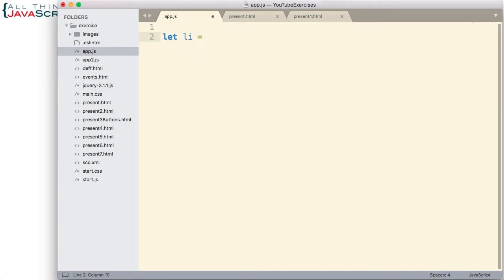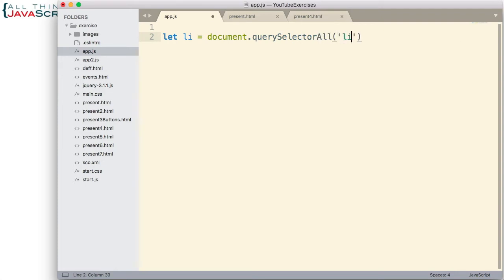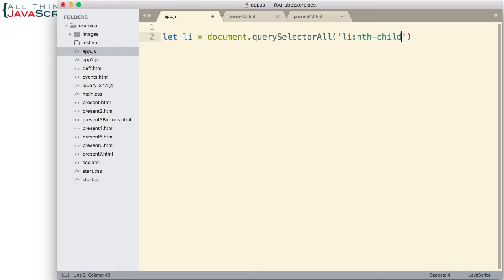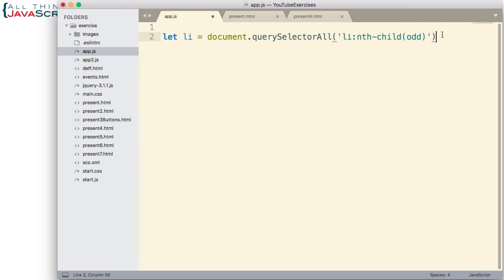So first we're going to use QuerySelectorAll on document and what we're going to pass in is LI colon and then here's where we're going to use a pseudo class and we'll use nth-child. nth-child allows us to specify which of the children we want to grab and there are a lot of things we can do with that. I'm going to start off by just putting odd. We can use odd or even inside of parentheses to indicate that we want every odd or every even child. So we'll use odd to begin with.